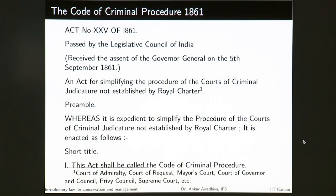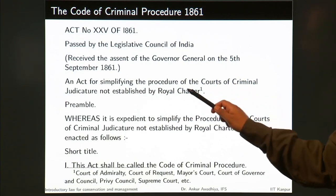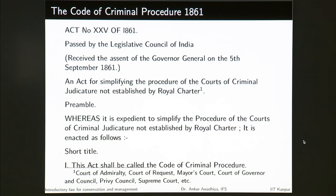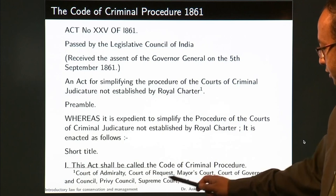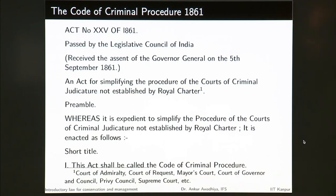The objective was simple — simplifying the procedure because in those days, in the absence of a unified code, things were very complicated as different courts were using different procedures. The courts of criminal judicature not established by Royal Charter needed a uniform procedure. Courts established by Royal Charters — such as the courts of Admiralty, Court of Request, Mayor's Court, Court of Governor and Council, the Privy Council, and the Supreme Court — they had their different procedures.